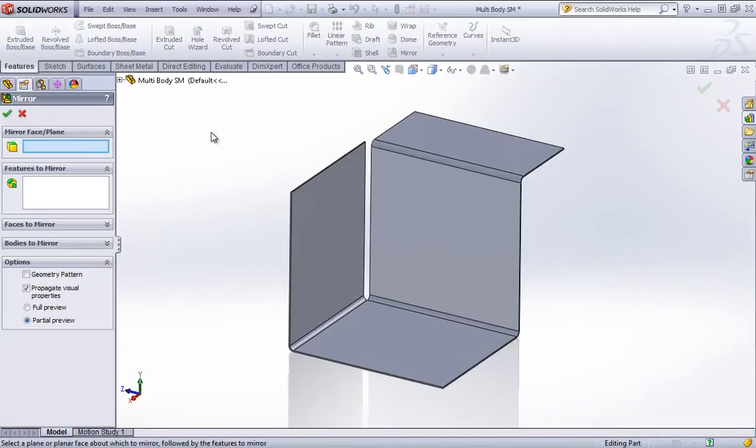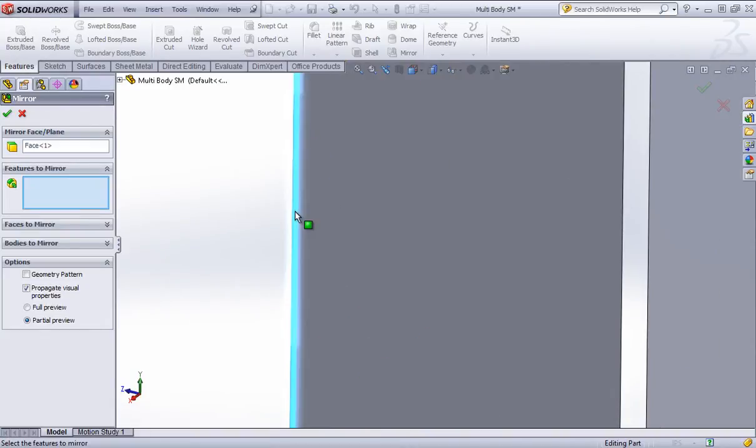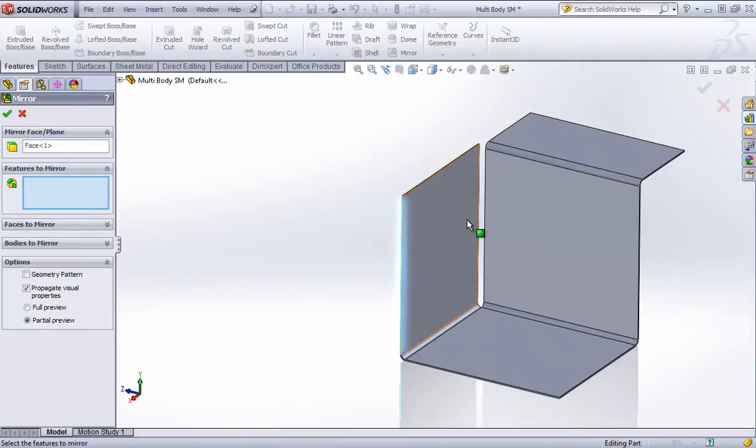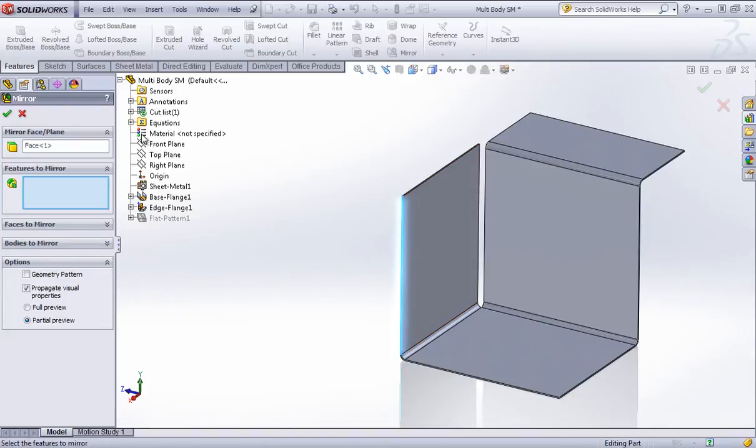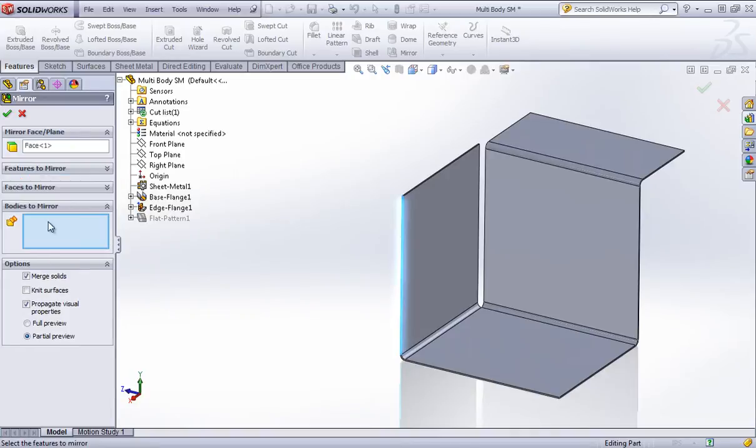So if I choose the mirror tool and, for example, choose this flat face, which is required for a sheet metal part, for example if I try to choose one of these planes, this feature is going to give me an error.